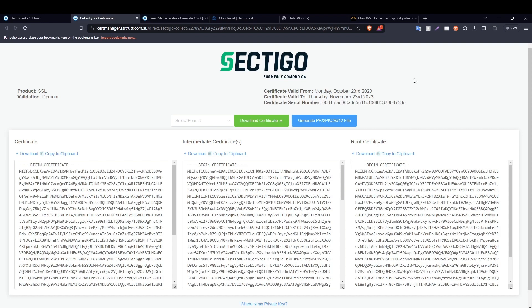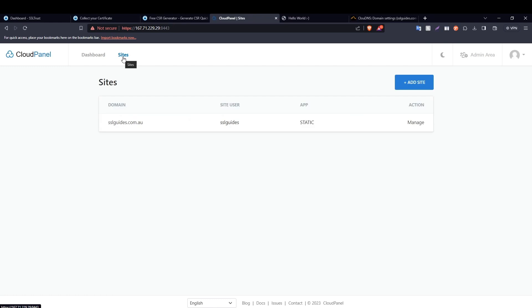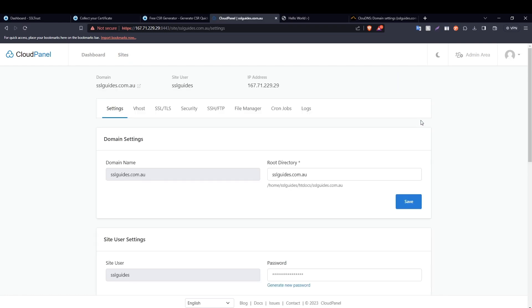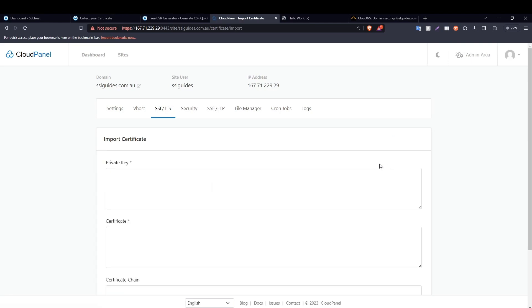So the next step in this process is to upload the SSL certificate files to our server. For that, we're going to head over to the CloudPanel dashboard and then navigate to Sites on the top left menu. Click on Manage on your website, and then navigate to SSL/TLS, Certificates, Actions, Import Certificate.